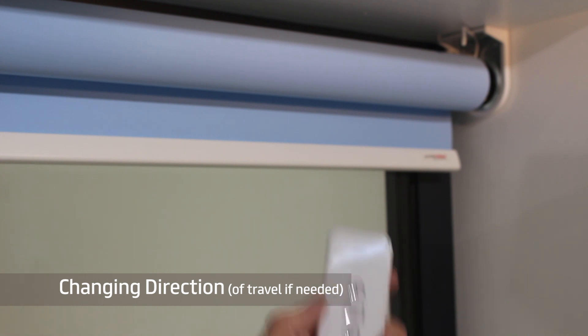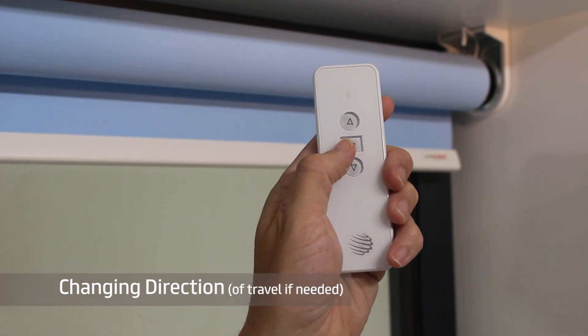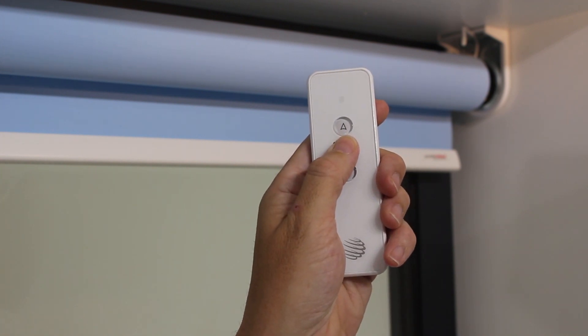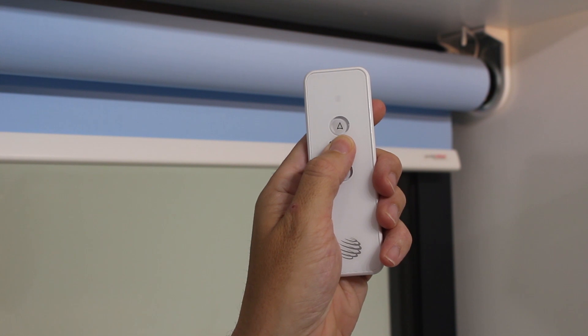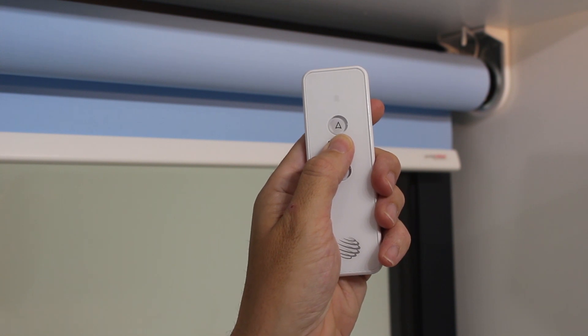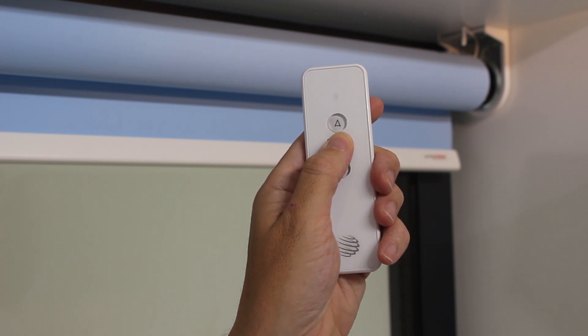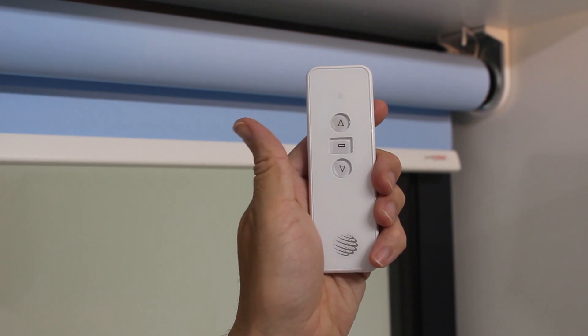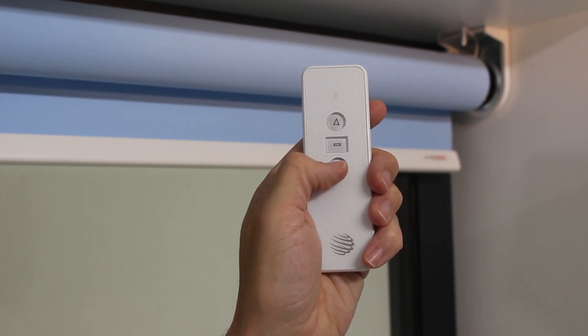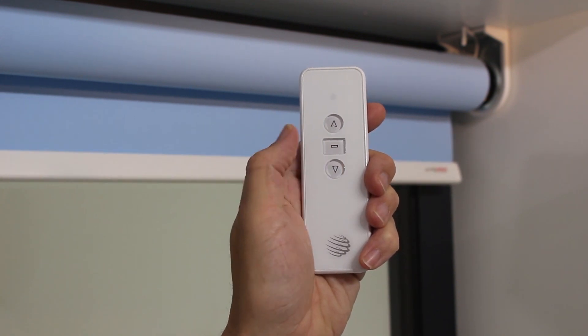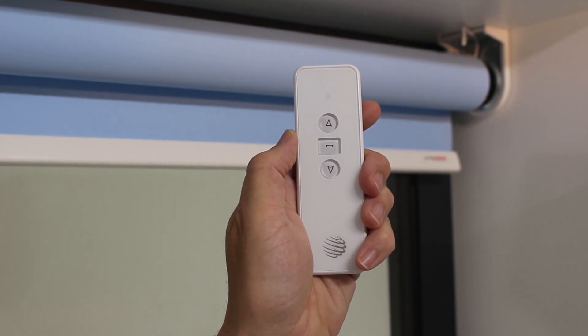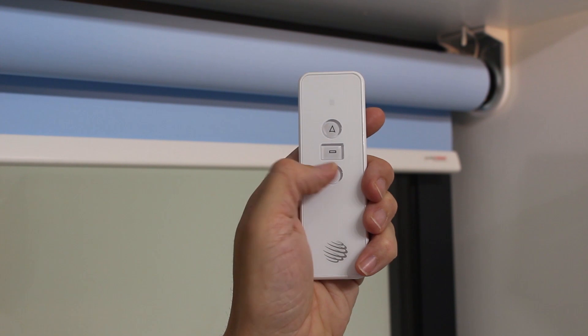Changing direction of travel if needed, press STOP on the transmitter for five seconds. The motor will shunt once to indicate programming mode and then press DOWN on the transmitter. The motor will shunt once again to confirm the instructions.